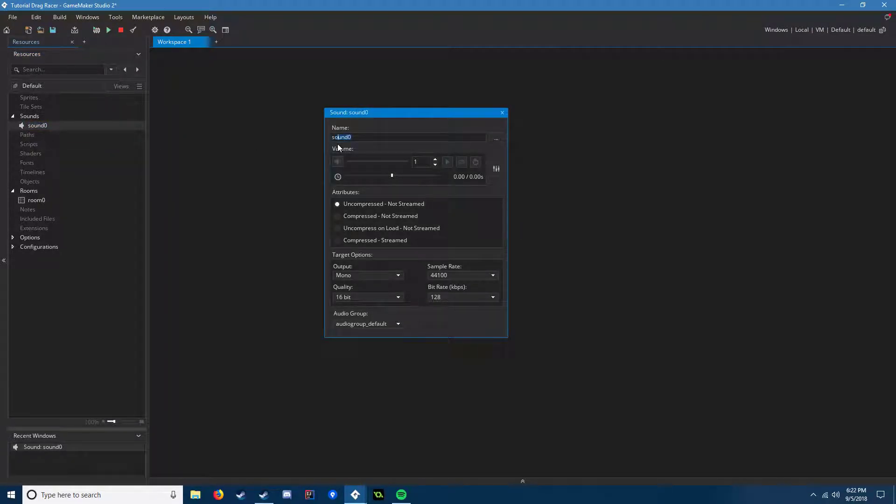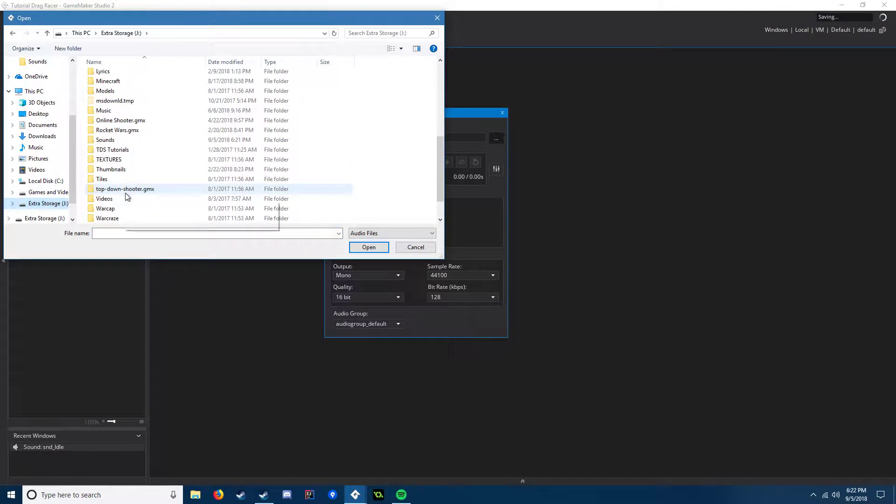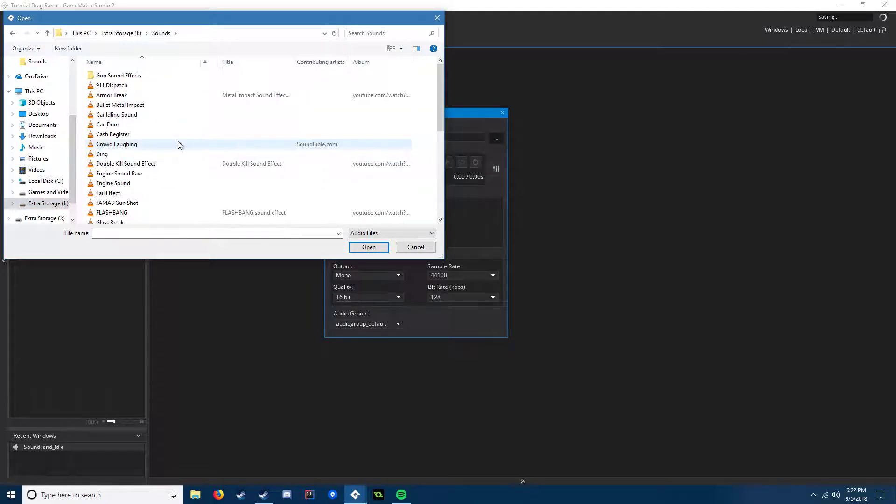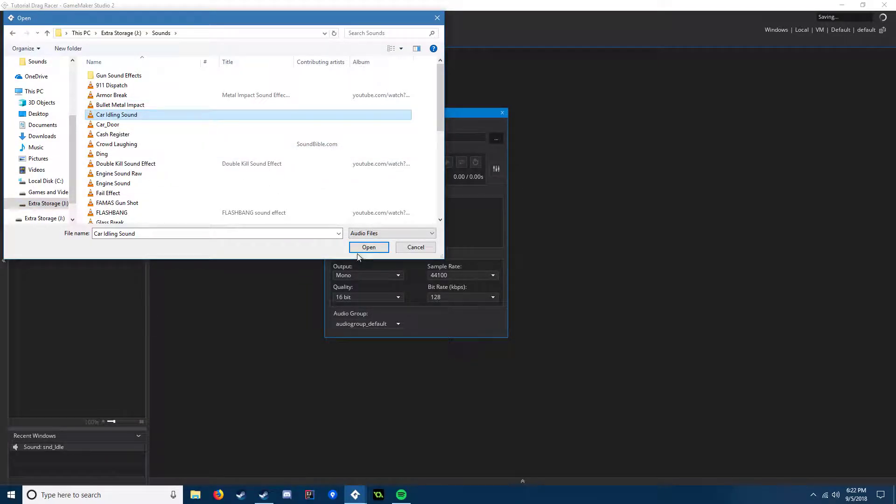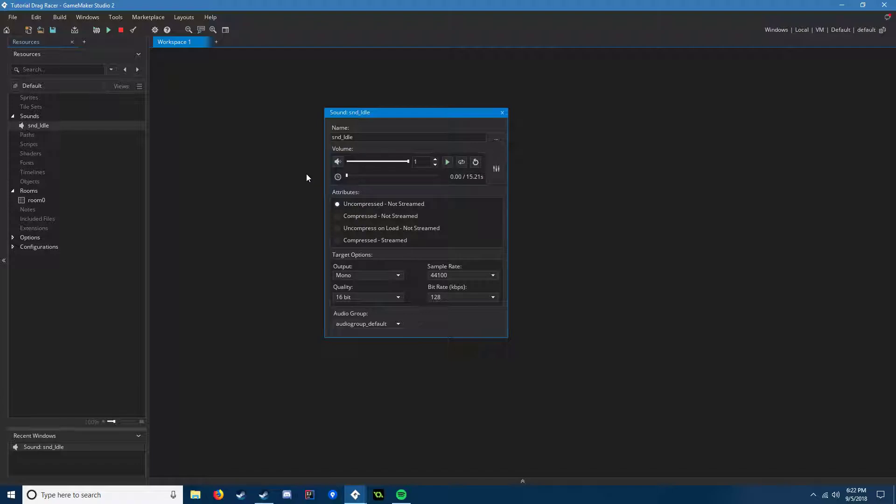First off, you need a sound for the car idling, so we're going to call it snd_idle. I have a file in my sounds, car idling sound, and it just plays that for 16 seconds. We're going to make this stereo.